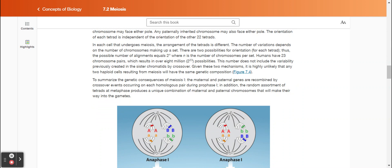In each cell that undergoes meiosis, the arrangement of the tetrads is different. The number of variations depends on the number of chromosomes making up a set. There are two possibilities for orientation for each tetrad. Thus, the possible number of alignments equals 2 to the n power, where n is the number of chromosomes per set. Humans have 23 chromosome pairs, which results in over 8 million, or 2 to the 23rd power, possibilities.